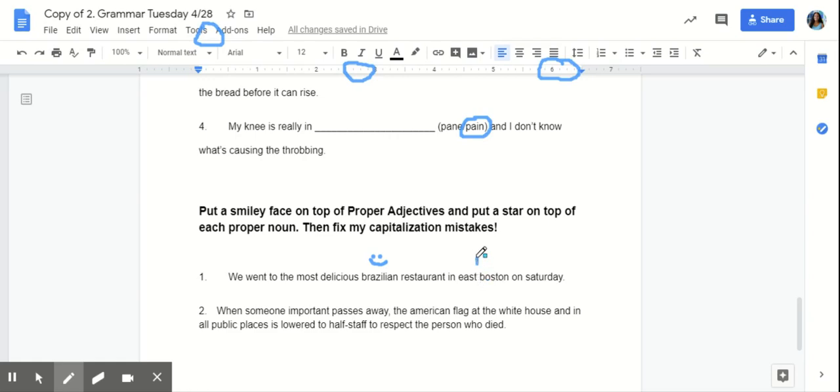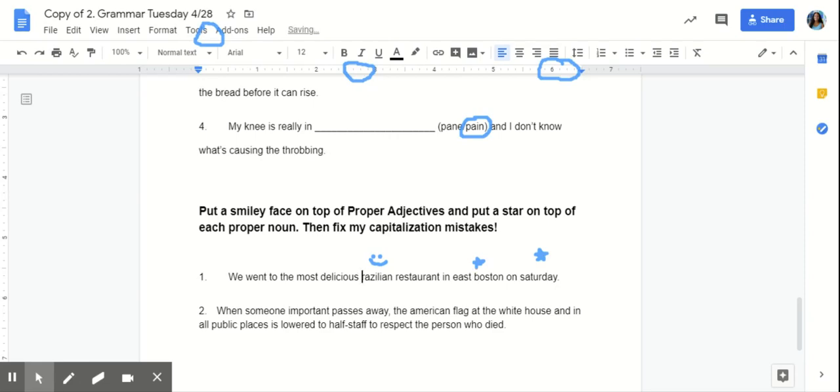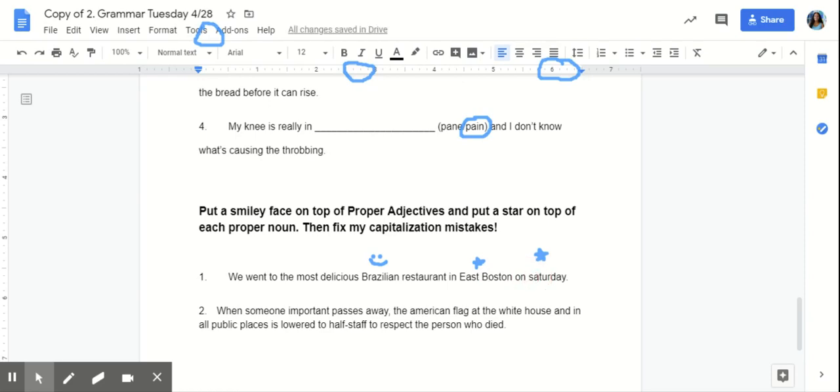And Saturday is a particular day of the week. So, that is also a proper noun. Now, we will go and capitalize them. Because proper adjectives and proper nouns should always be capitalized. Make sure that if your work does not look like mine, that you're going back and correcting any mistake that you find.